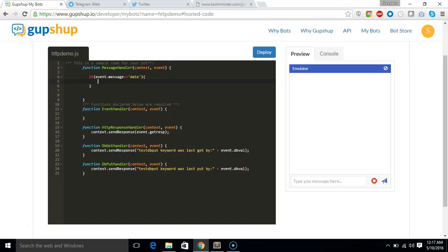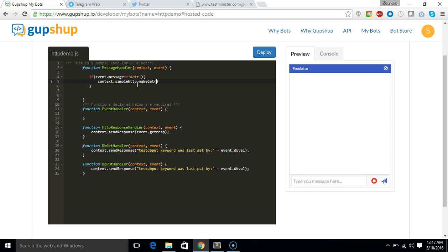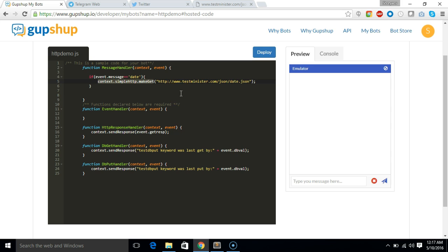So we'll just say context.simpleHTTP.makeGet and then we'll give the URL. So this context.simpleHTTP.makeGet is the method name. This is how you make a get call.